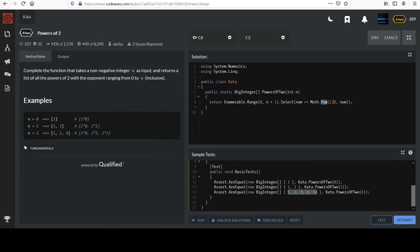And create another value. Select transforms into another collection. 2 to that power. So, that's perfect.